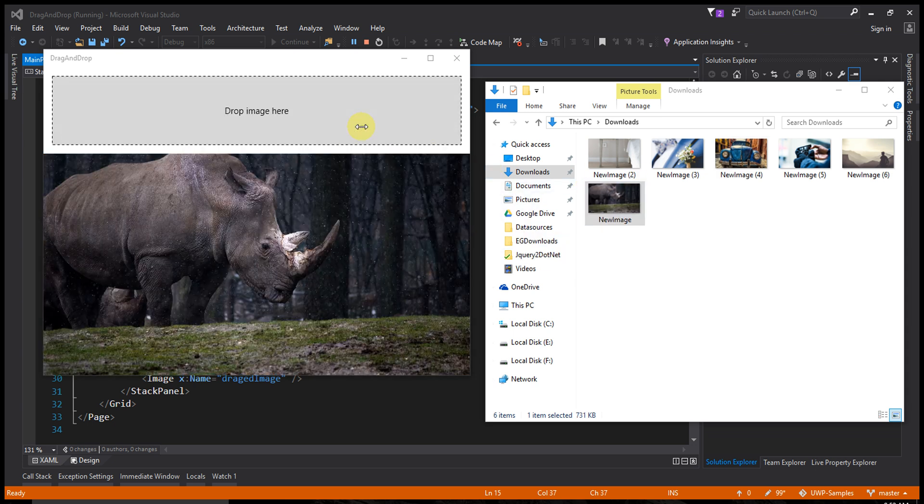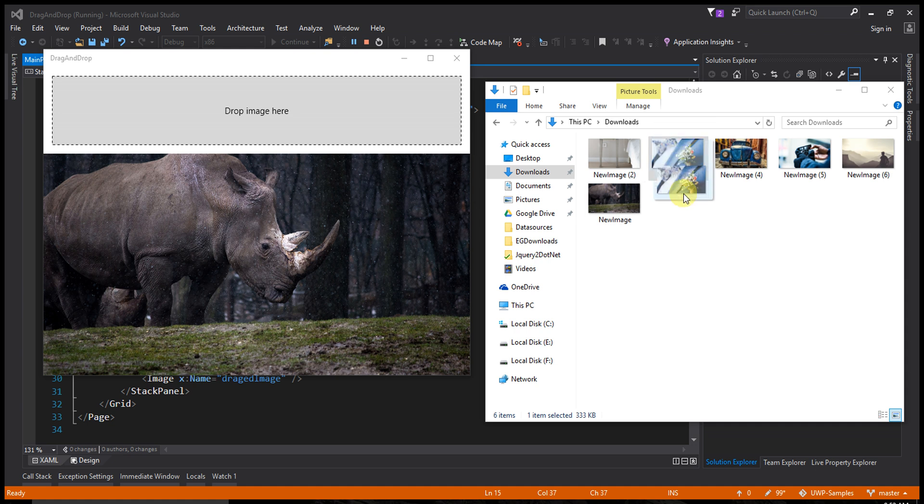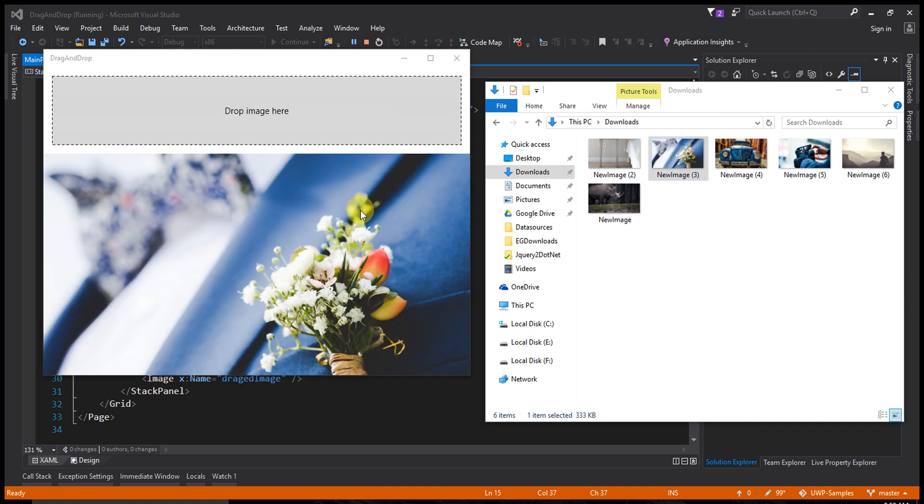Just drop here - the image is changed. Let's try another one. It's very easy. Let's see the XML code.